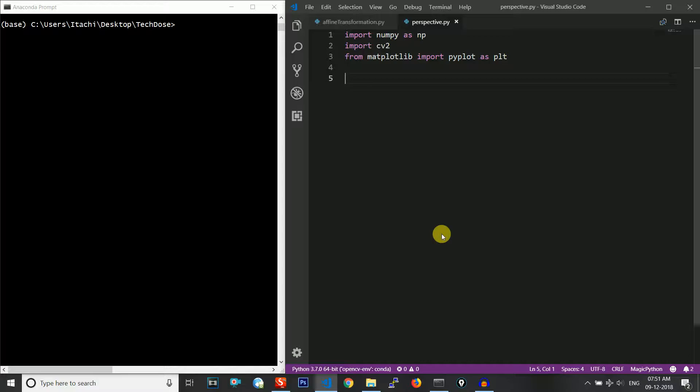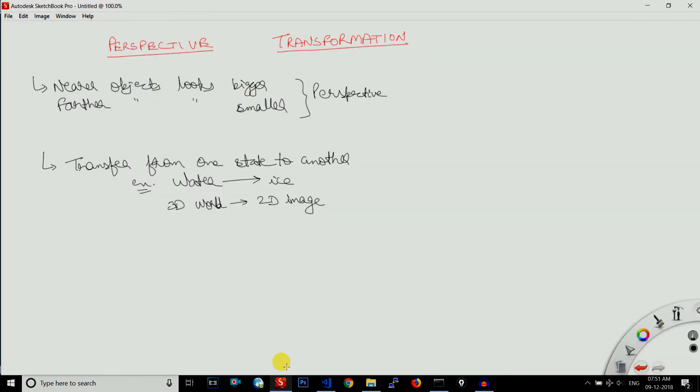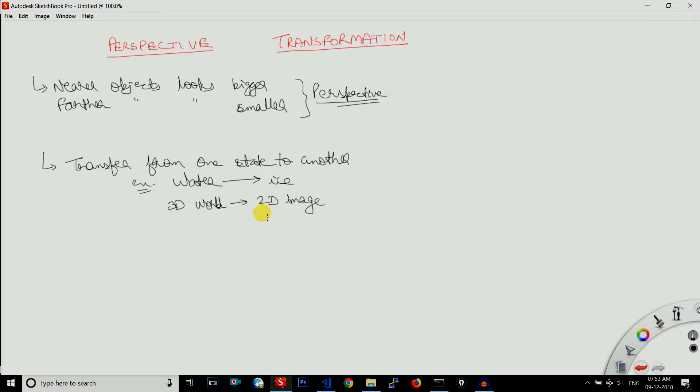If you want to skip this theory, please skip it directly to the coding part. So what is this perspective transformation? If we take a camera and capture a scenery, the camera produces an image with the property that if the image is farther away from the lens then the image will look smaller, and if it is closer to the lens then it will look larger. This is how we can define perspective transformation.